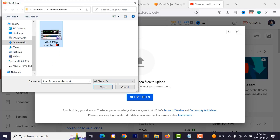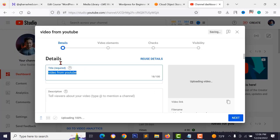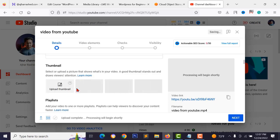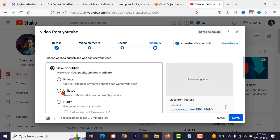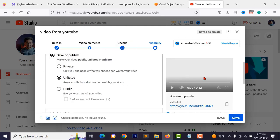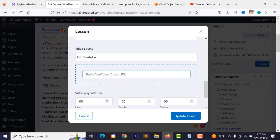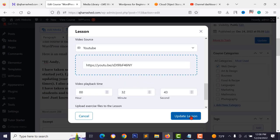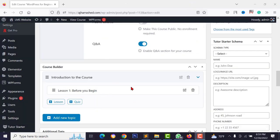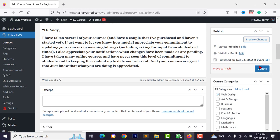Add the video title and description, optionally set a thumbnail, click Next through the settings, and set the video visibility to 'Unlisted' — so it won't appear in YouTube search but students can access it via the link. Click save. Go back to your lesson page, paste the YouTube video link, type the video duration (e.g., 32 minutes 43 seconds), and click 'Update Lesson'.